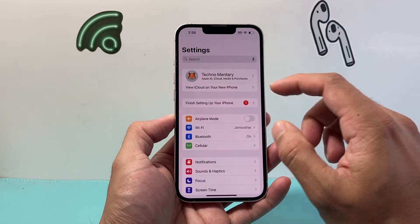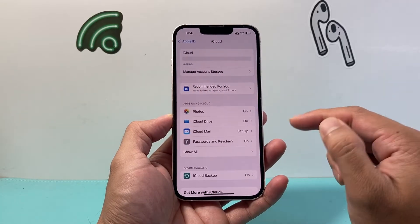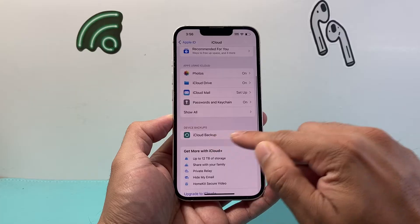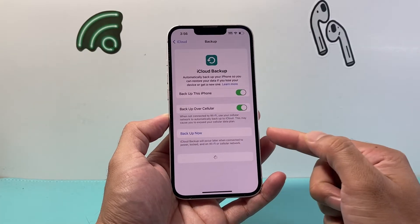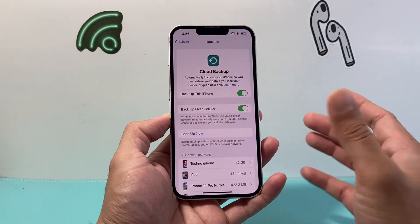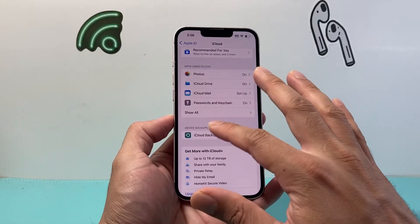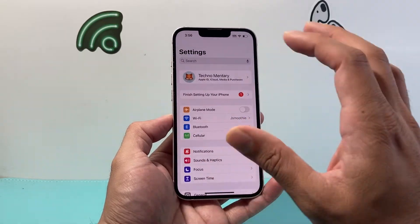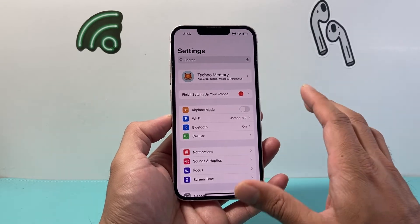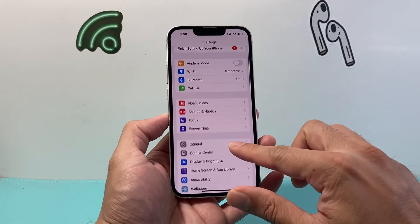I like to do an iCloud backup by going to Settings, clicking on my Apple ID, then clicking on iCloud, and you can do an iCloud backup from there. Make sure iCloud backup is turned on and click Backup Now. It will keep a backup on your iCloud so you'll be able to transfer things over to a new iPhone and restore all of your apps.